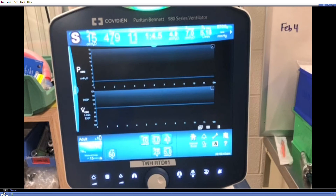The PB980 also does not permit inspiratory pauses during respiratory efforts. Therefore, we cannot obtain plateau pressure in this condition.